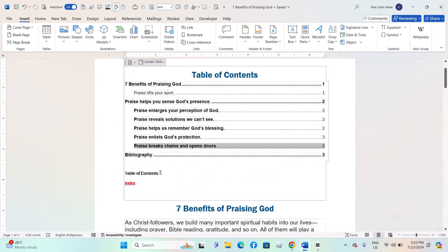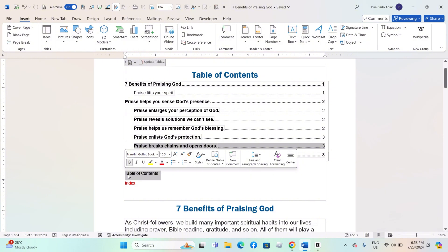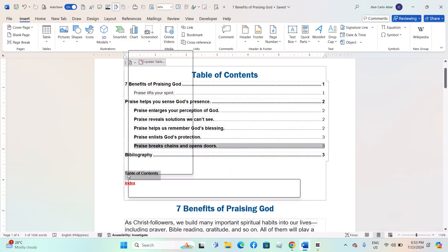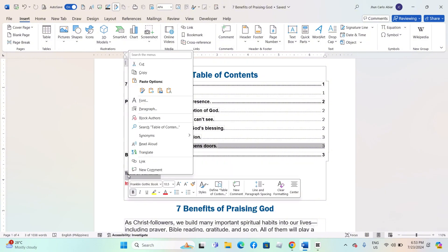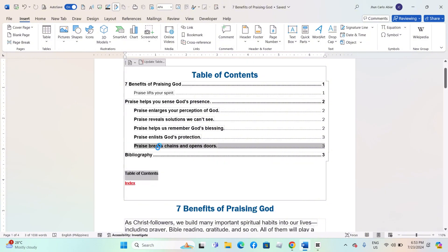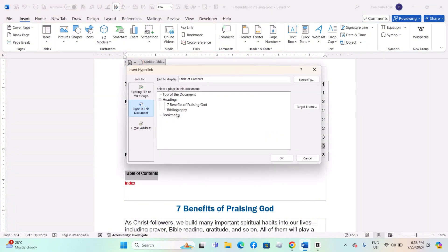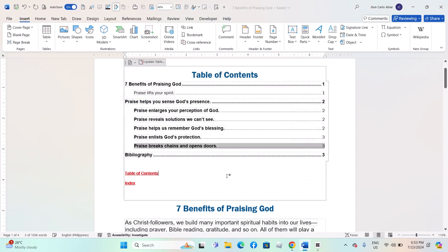At the top of the index, you can add a hyperlink back to the TOC. Type 'Table of Contents' or any descriptive text at the top of the index. Highlight the text, right-click, and select Hyperlink. Choose Place in This Document and select the TOC location.